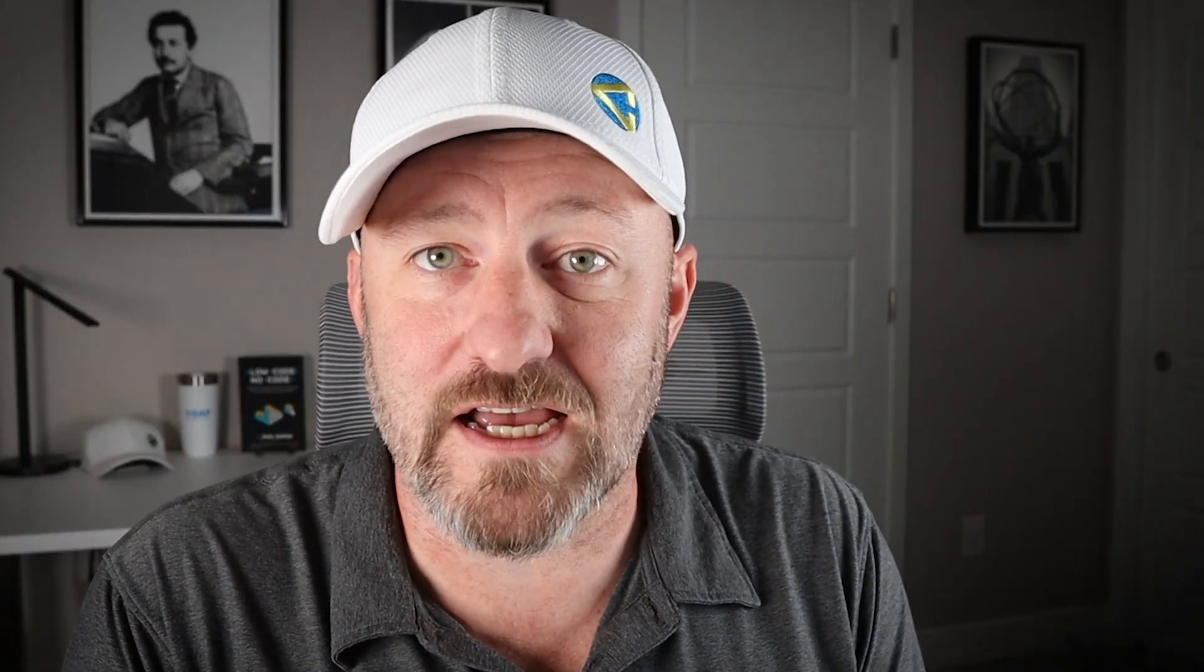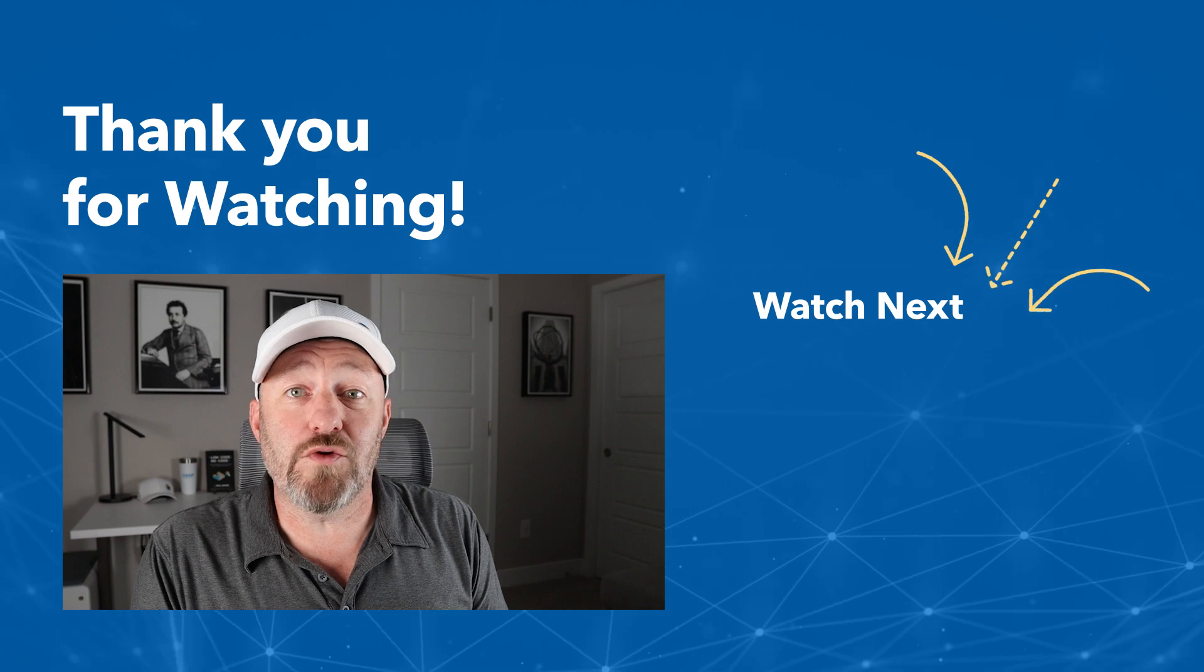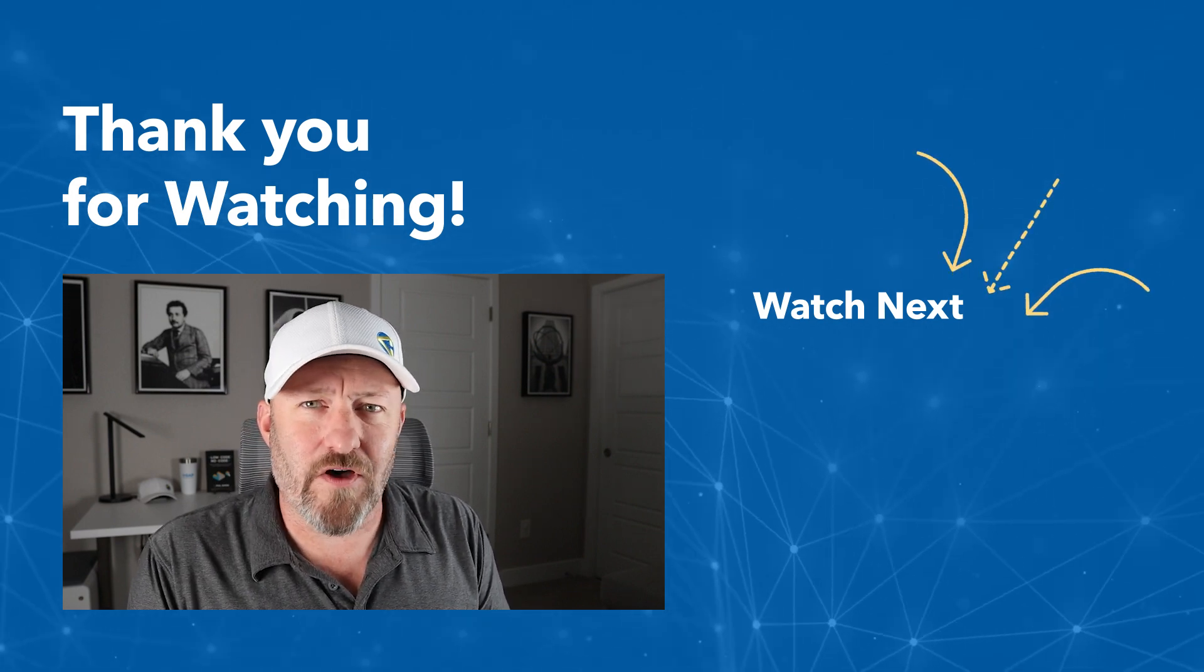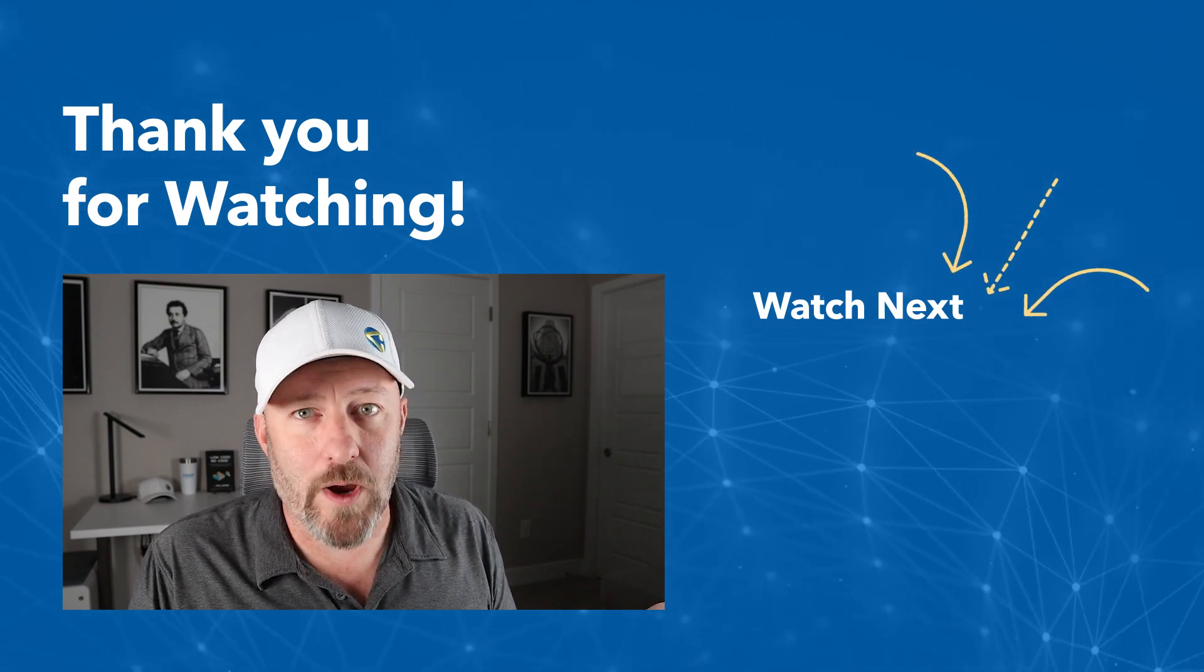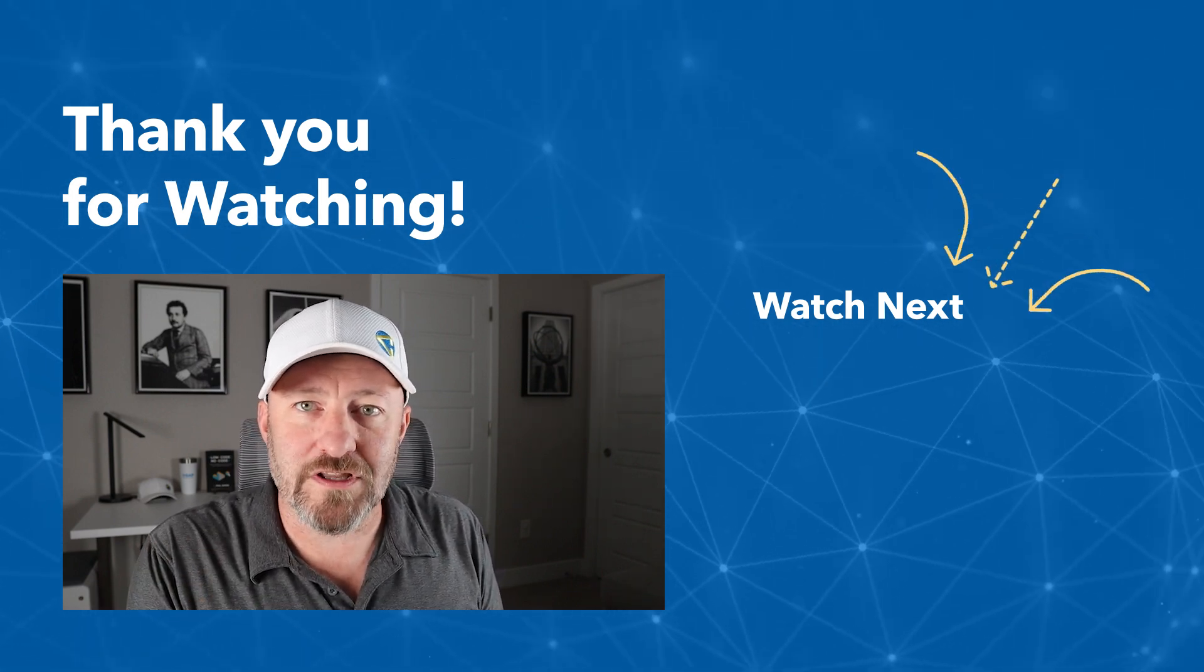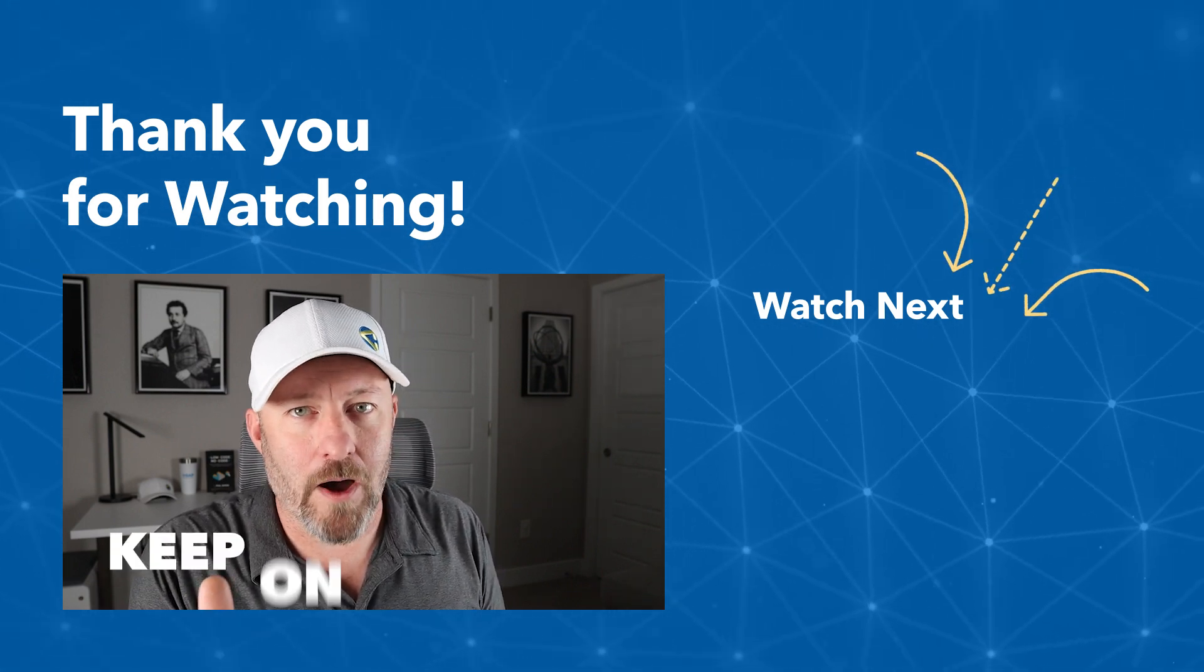Now, I know we went pretty quickly in this video, but if you have questions, feel free to swing by our website. And of course, if you got value from this, give us a thumbs up, subscribe to the channel. But most importantly, keep on building.